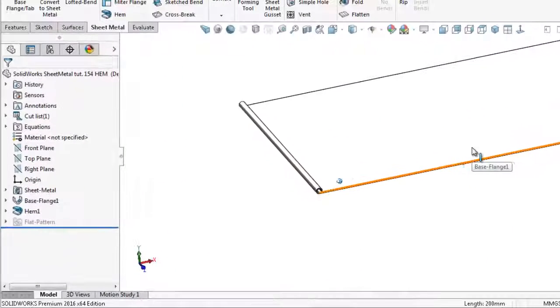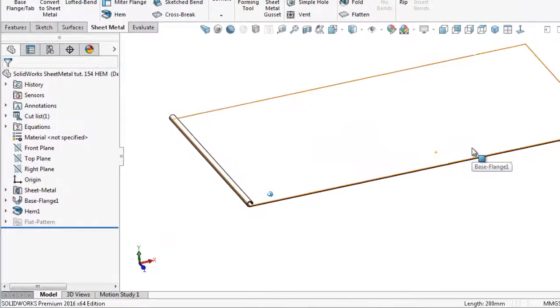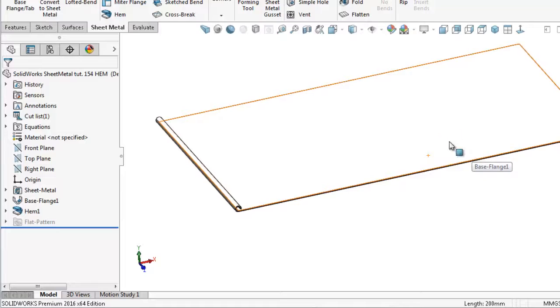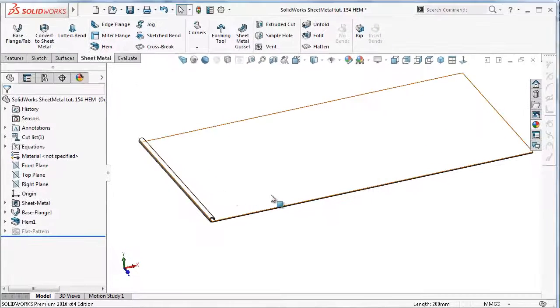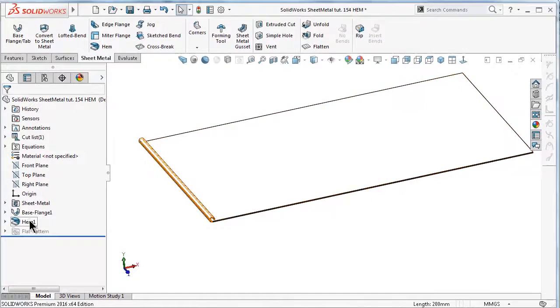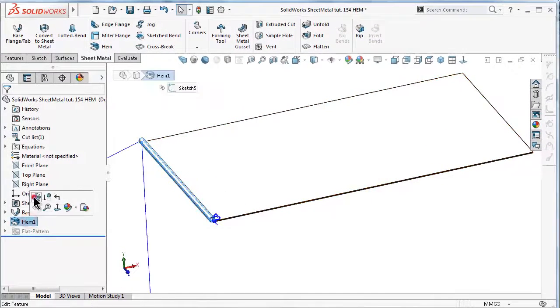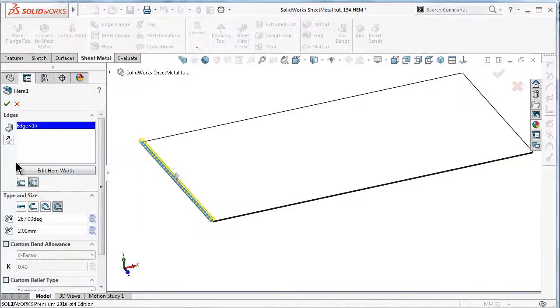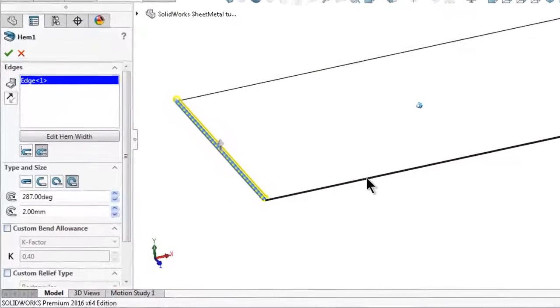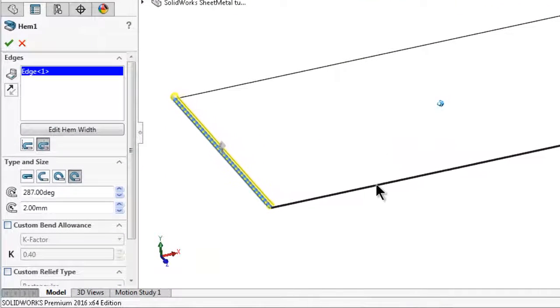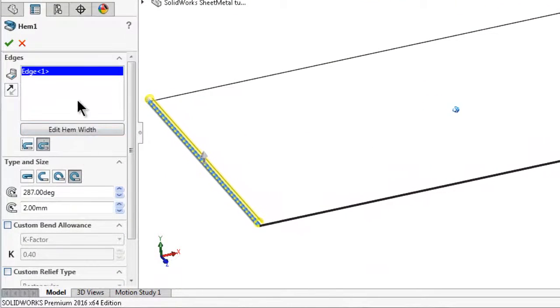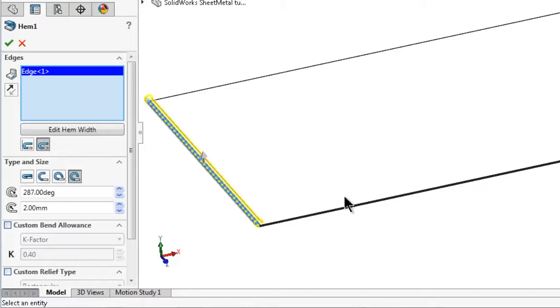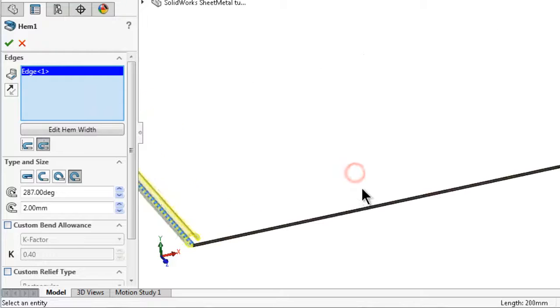Also with the hem feature, you are able to pick many edges at the same time. Go again and edit the edge, and select the rest of the edges.